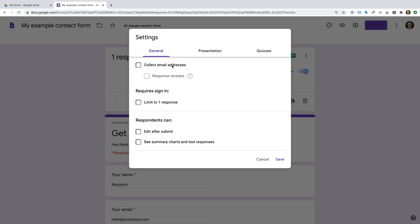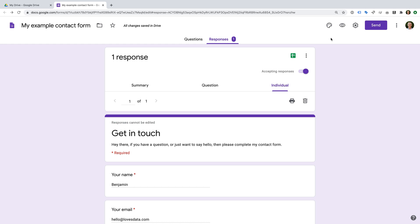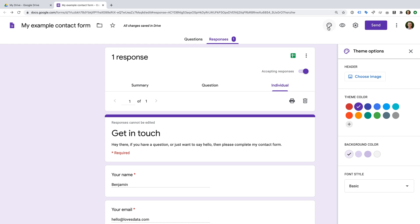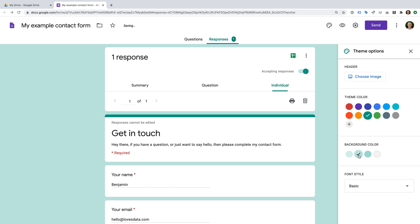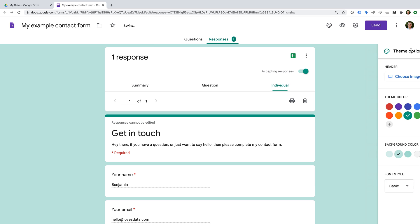Clicking the three vertical dots gives additional options — you can choose to receive an email every time someone completes your form, control the response destination to store responses in a Google Sheet, and download or print your responses. Now let's click the configuration icon. This lets us adjust additional settings. We can collect email addresses as already covered, let people edit their responses after submission, and even let people see a summary of all responses received — useful for sharing survey results.